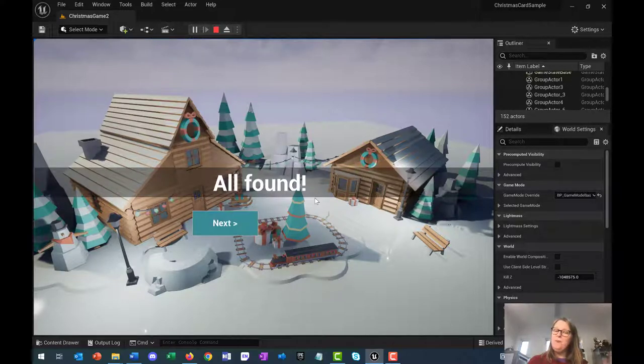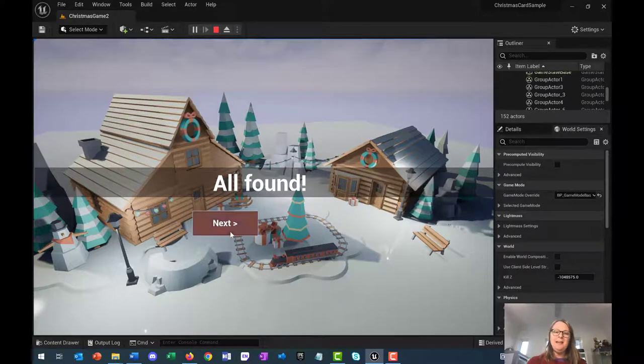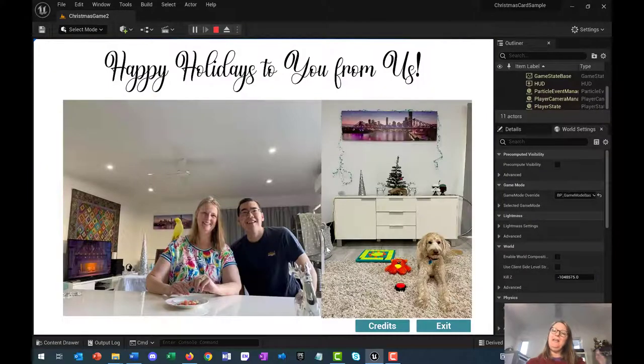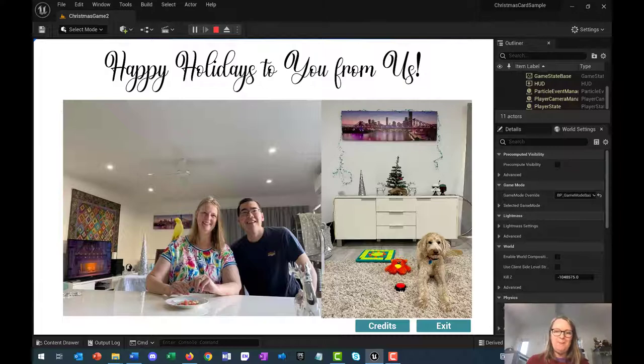All found! It tells you that you've done it. If you go next, then there is the Christmas card component. This is me and my husband and some of our pets.